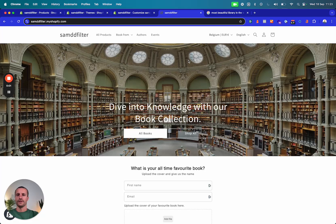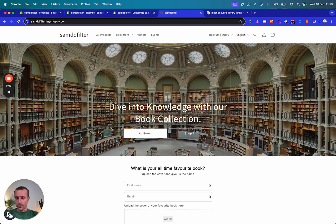Hello everyone, today we're going to dive into the flexibility that you have with Shopify to create different data structures or content structures.